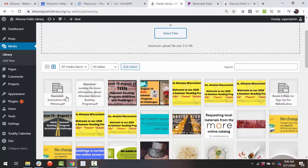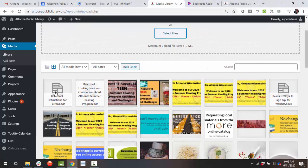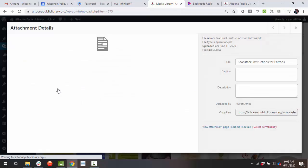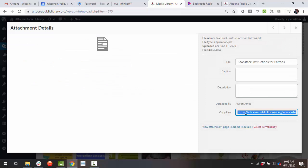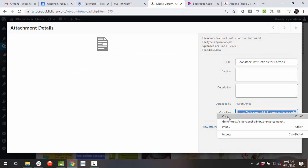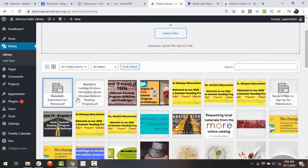Once it's in here, you'll click on it, go over to the right-hand side and copy the permalink here, where it lives in your website.